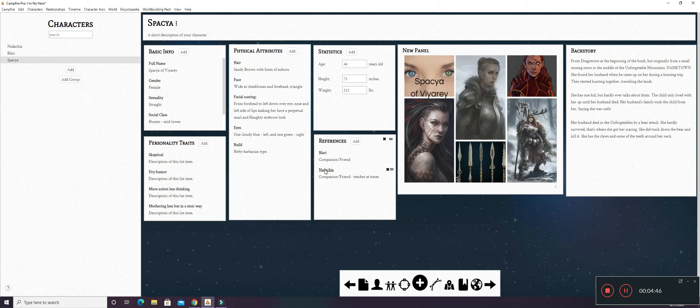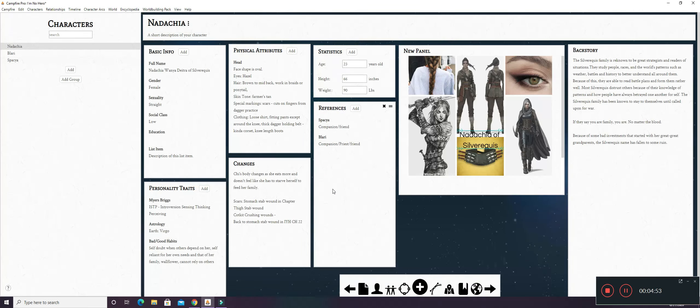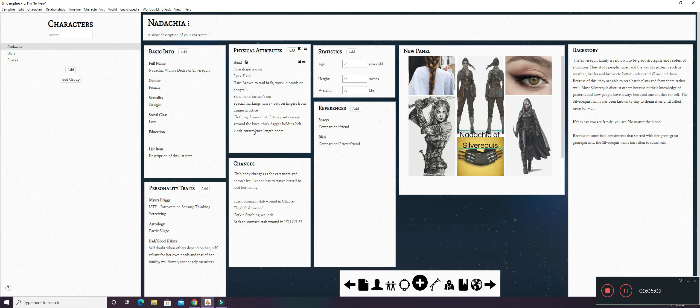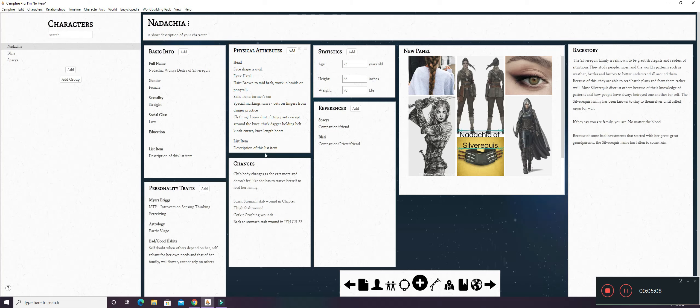You can also see the references here and that it is added. So, I'm going to go back to Nadashia here. Physical attributes is also another text column. Or it's a list column. My bad. Because when you add right here, it comes up with a list item. And if you don't need this, you can always hit the X and it will delete out. Or you can add and change everything.